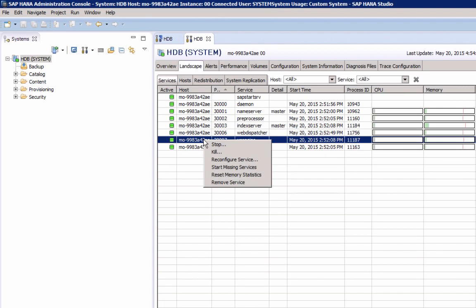You need to have the system privilege serve as admin to be able to stop and start services. This is a database system privilege, so not an operating system privilege. When would you need to stop and start services? Well, typically not very often.